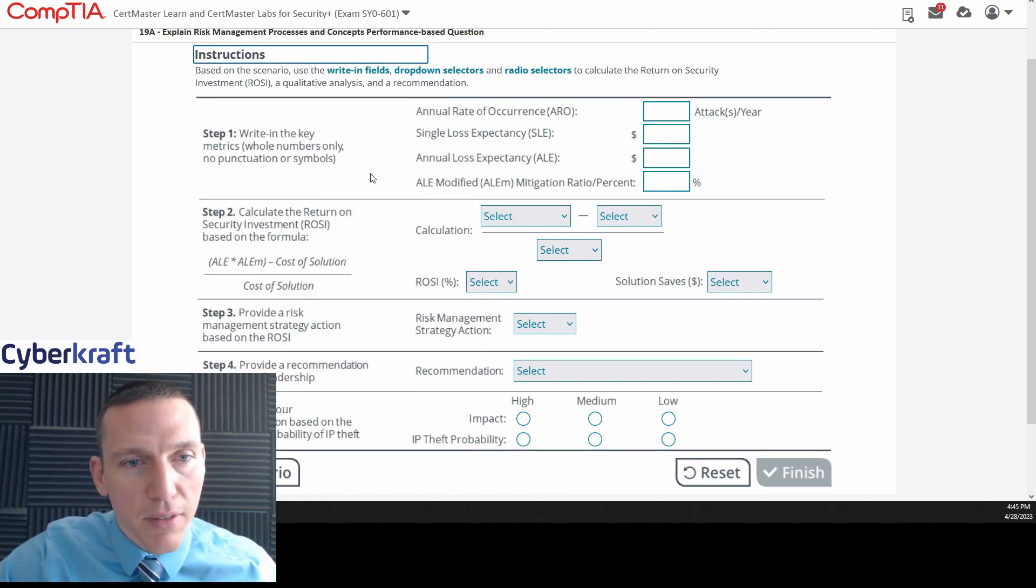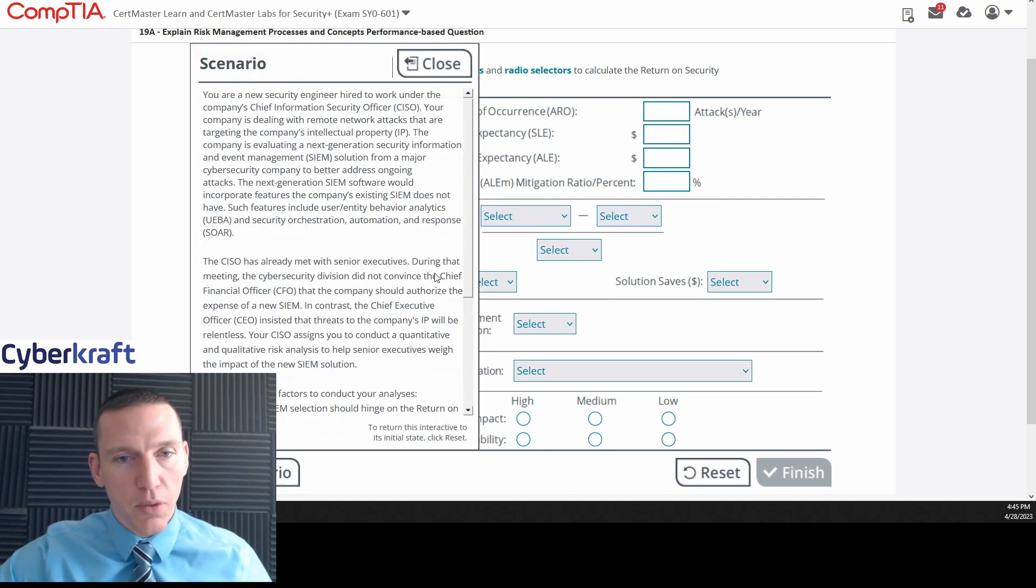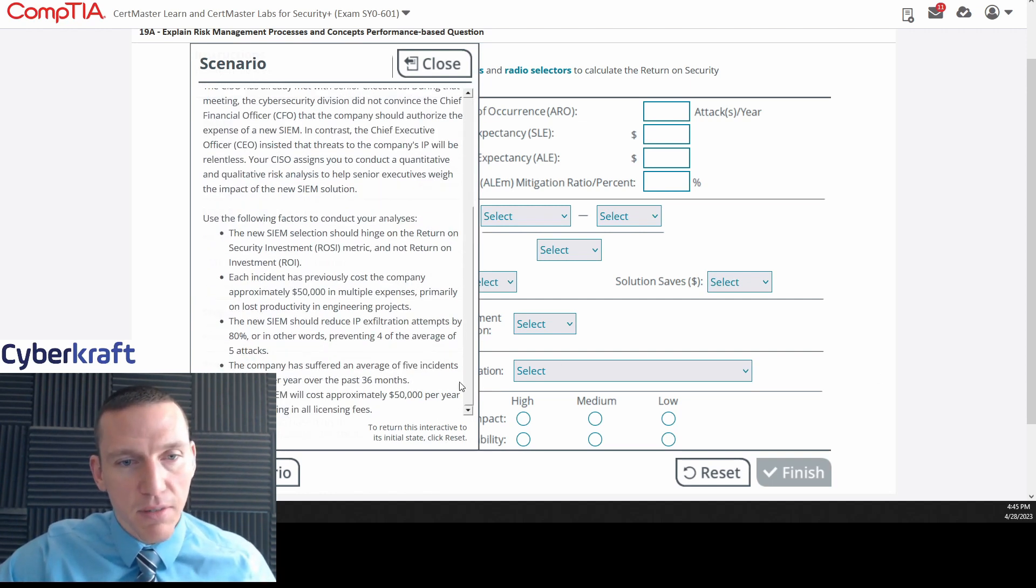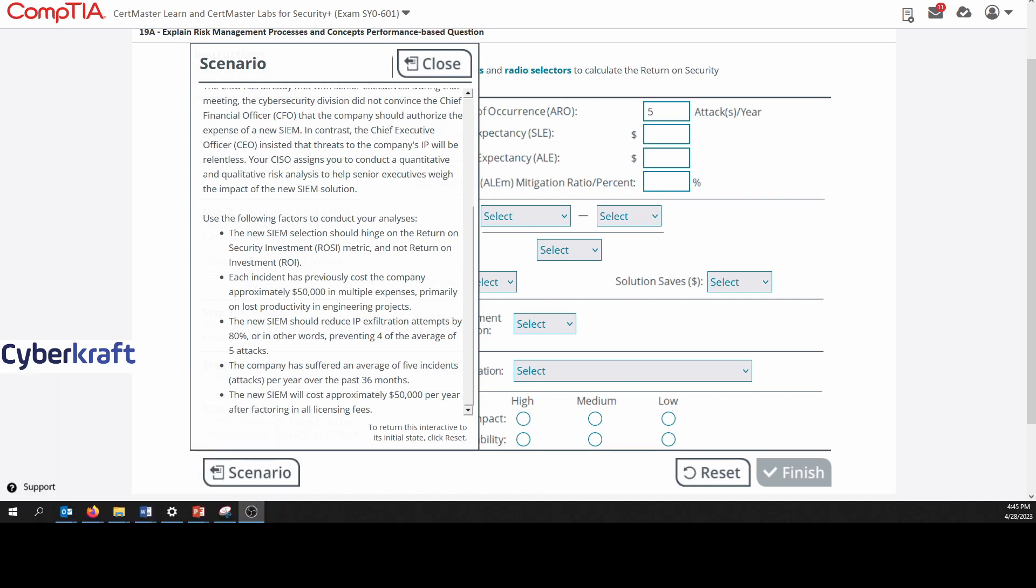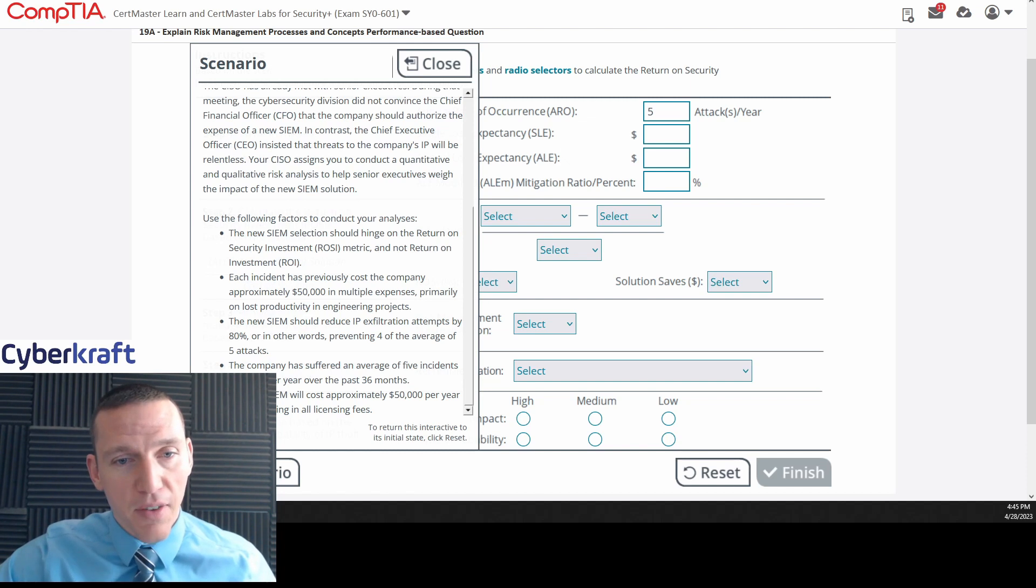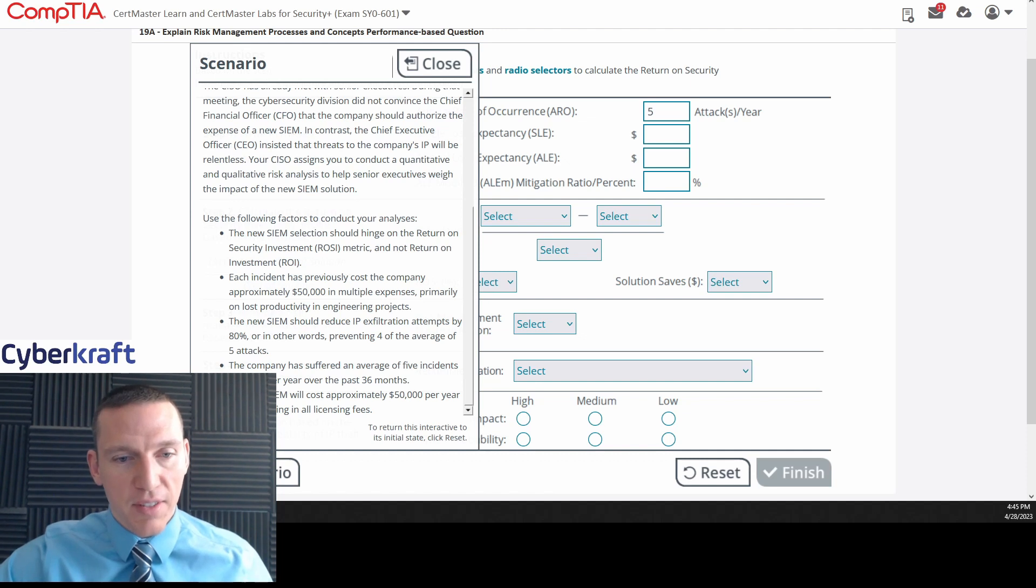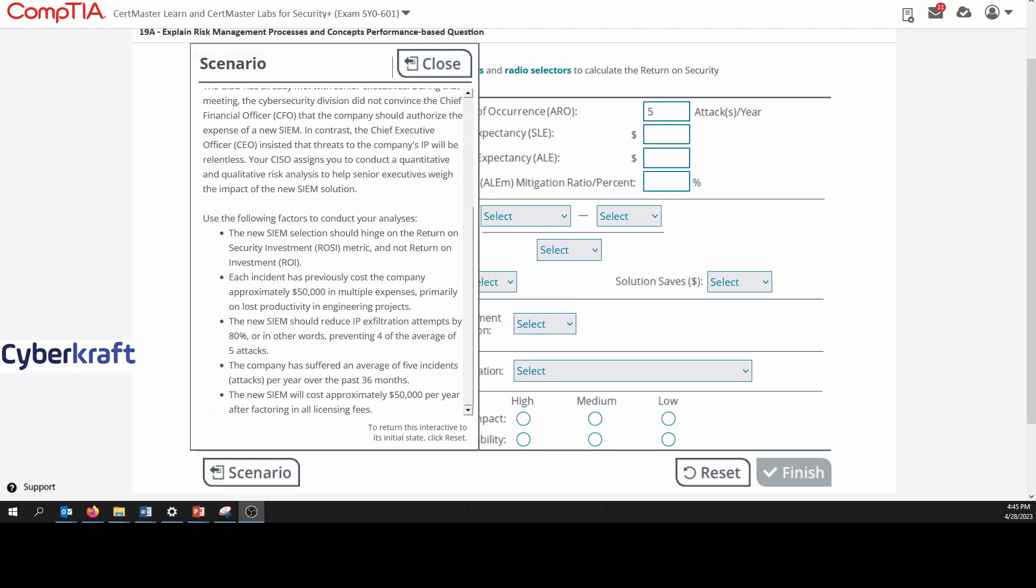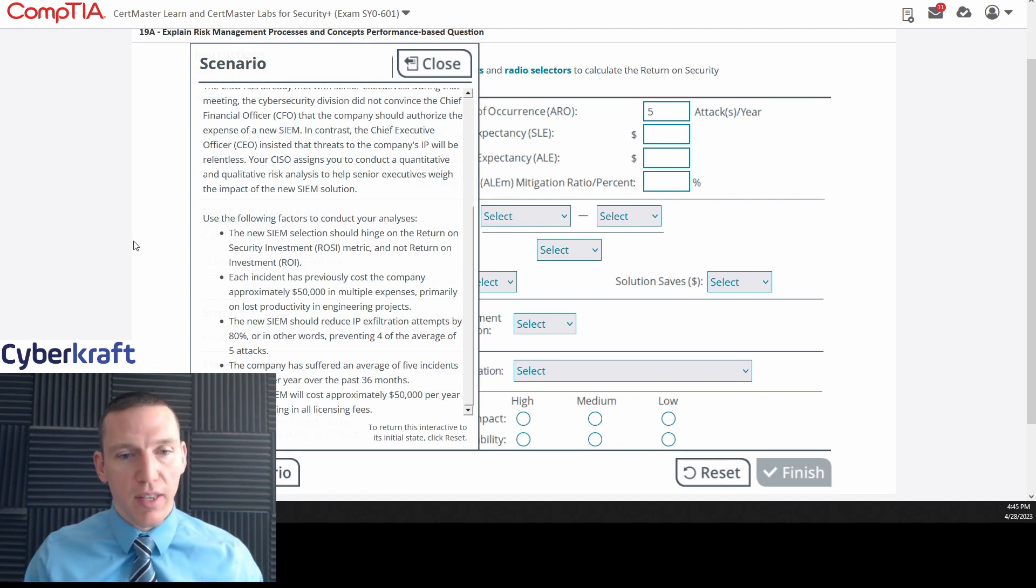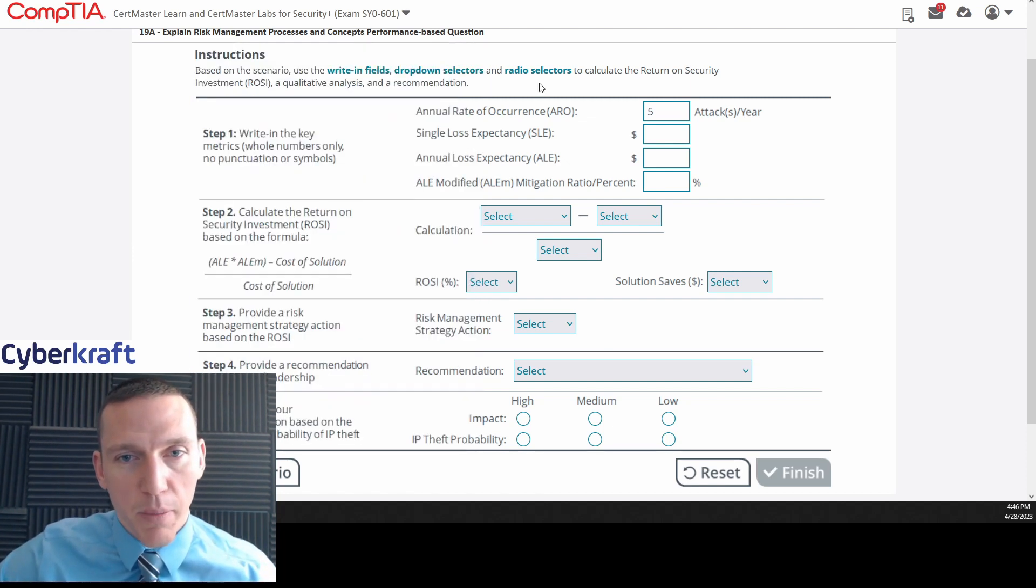Right in the key metrics, whole numbers only. So we have attacks per year. What we would do, this is pretty simple. We'd take five incidents a year. Annual rate of occurrence is the number of attacks per year, or the number of times you would have an occurrence. It's listed right there. The company has suffered an average of five incidents or attacks per year. Don't be confused here that it says 36 months, because it says five attacks per year over 36 months. Not five incidents over 36 months. If it was five incidents over 36 months, we'd have an average of like 1.33 incidents per year. But we have five attacks per year.